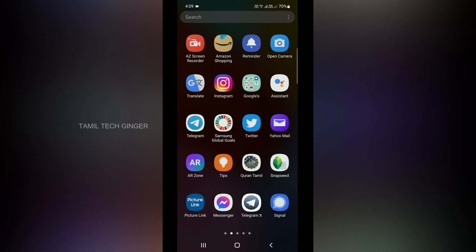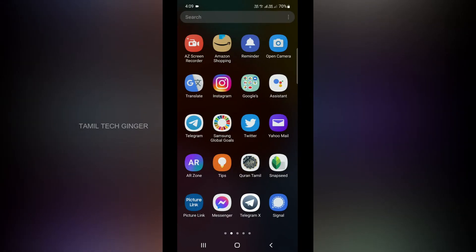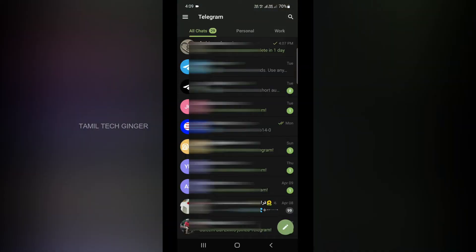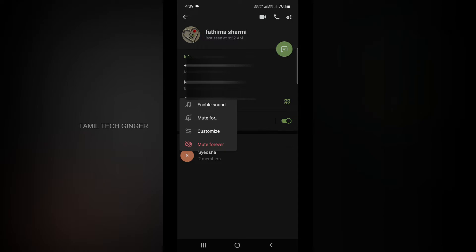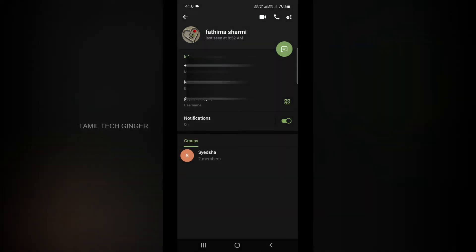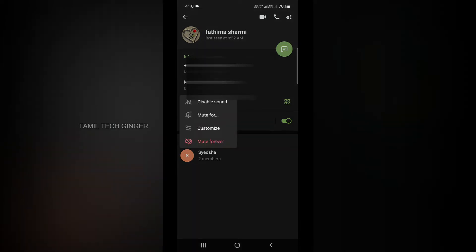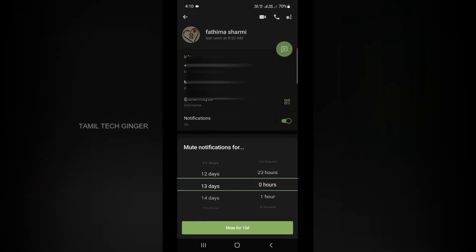We will see the Telegram notification settings. There is a key setting in Telegram — that is notifications. Open Telegram, open a chat, and tap the name of the chat. Tap the notifications option. If there is an enabled sound, tap the message. You will receive a notification. You can tap to disable the sound or mute it.